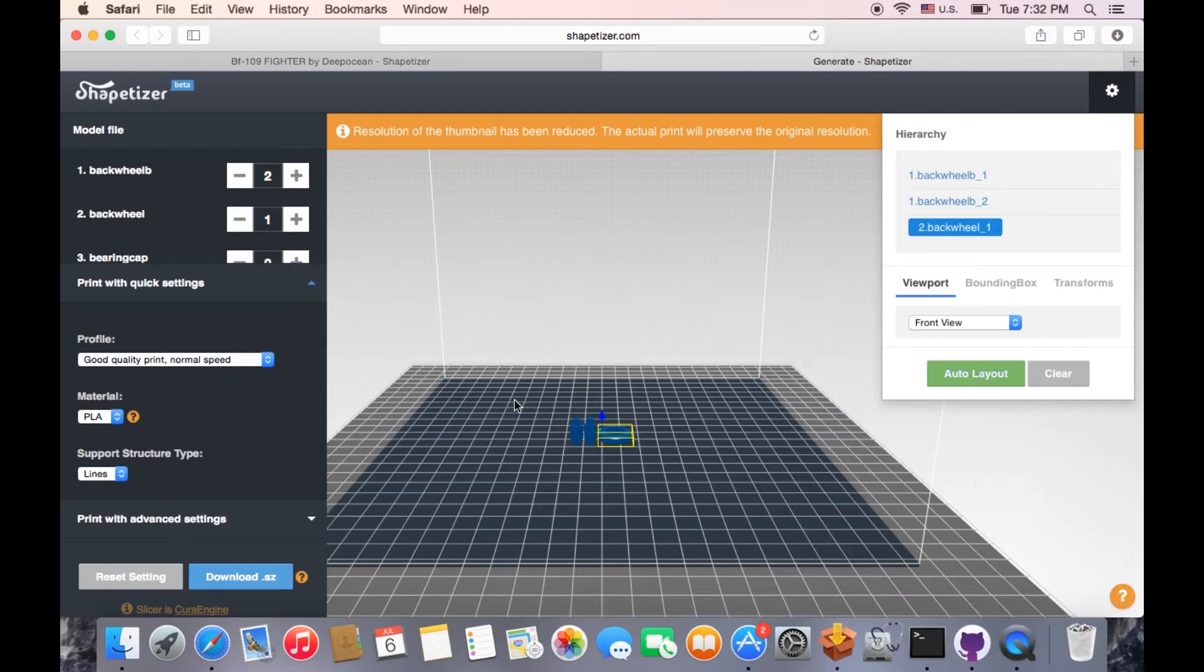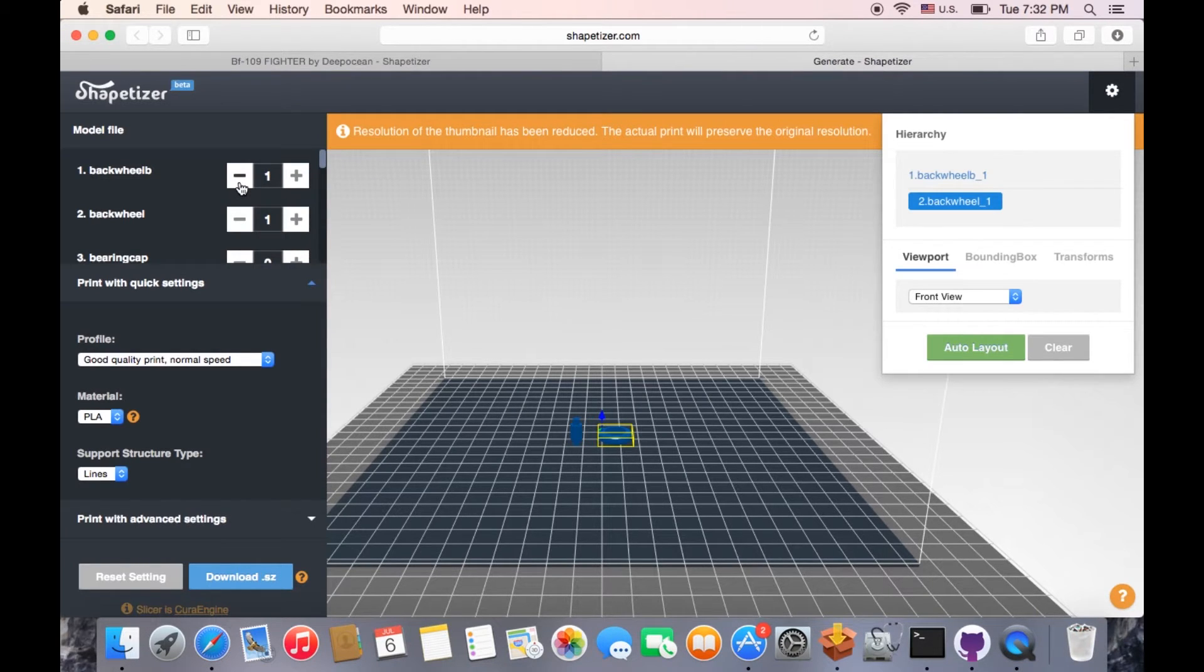On this page, the resolution of model has been reduced, while the actual print will preserve the original resolution.